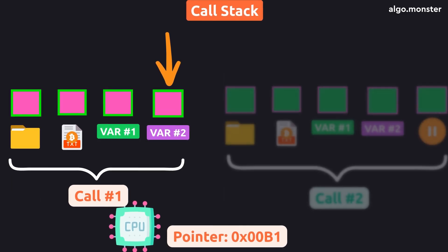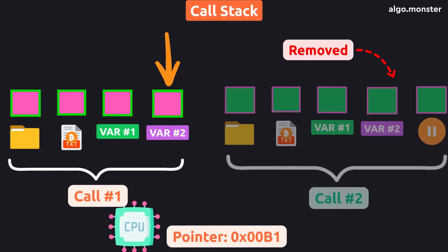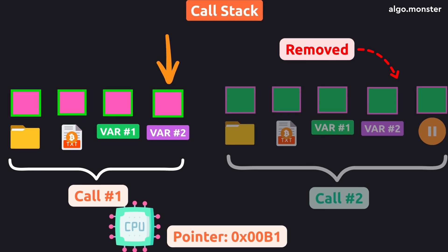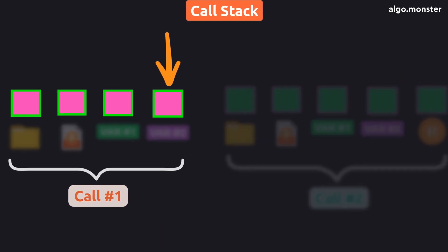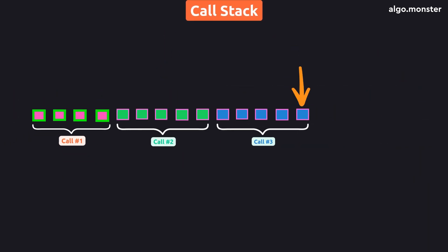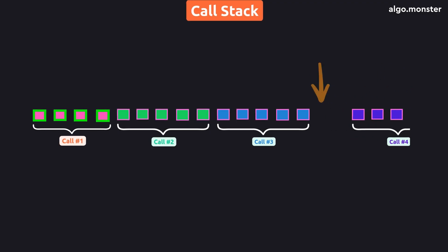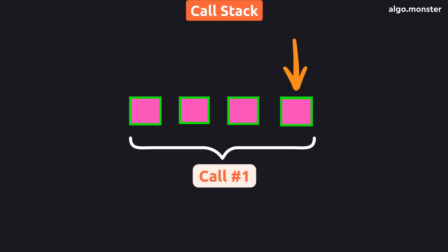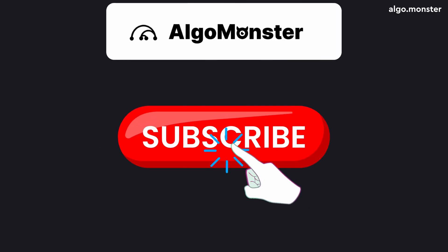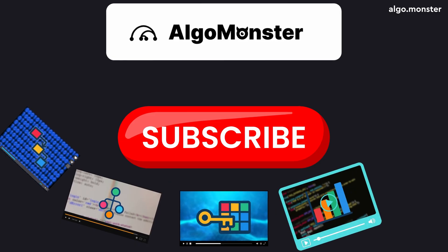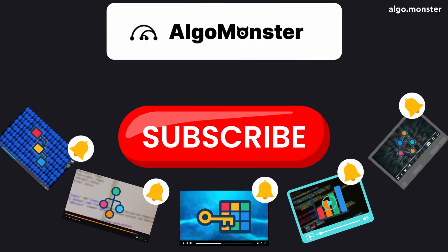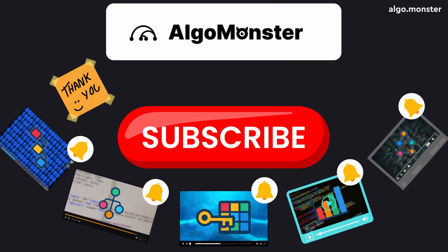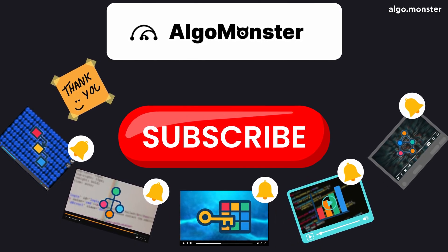And since the memory still contains the address of the line where that previous function should continue, that call can wake up and resume right from that exact spot, using all its previous variable values. Meanwhile, the finished call is effectively removed from the stack. The more calls we make, the more memory cells get reserved for them. And when each call finishes, we return back one level at a time, until we reach the very first call. If you enjoyed this video, please subscribe to the channel. I regularly post clear and simple algorithm breakdowns with visuals just like this one. Hope you found it helpful, and I'll see you in the next one.